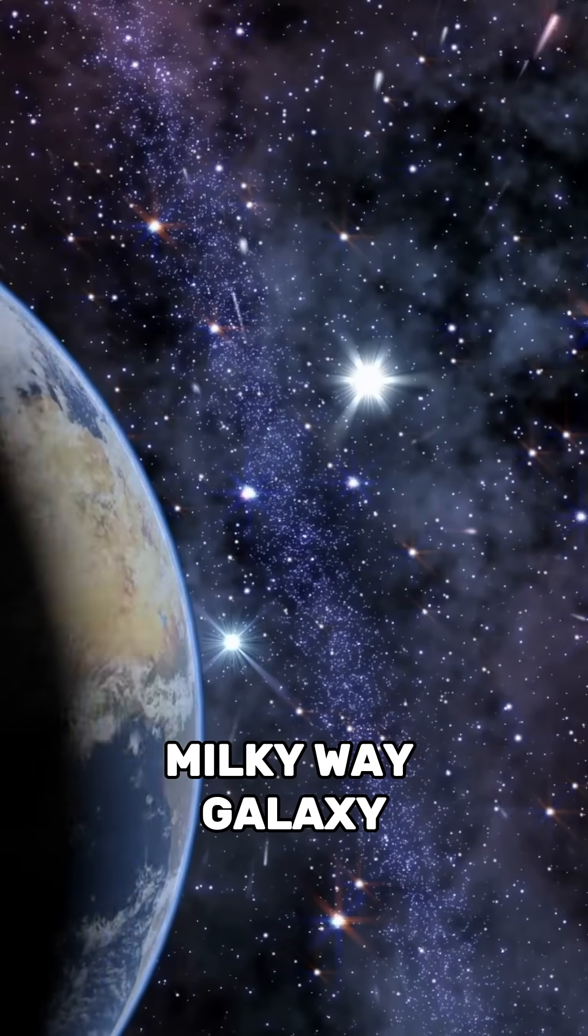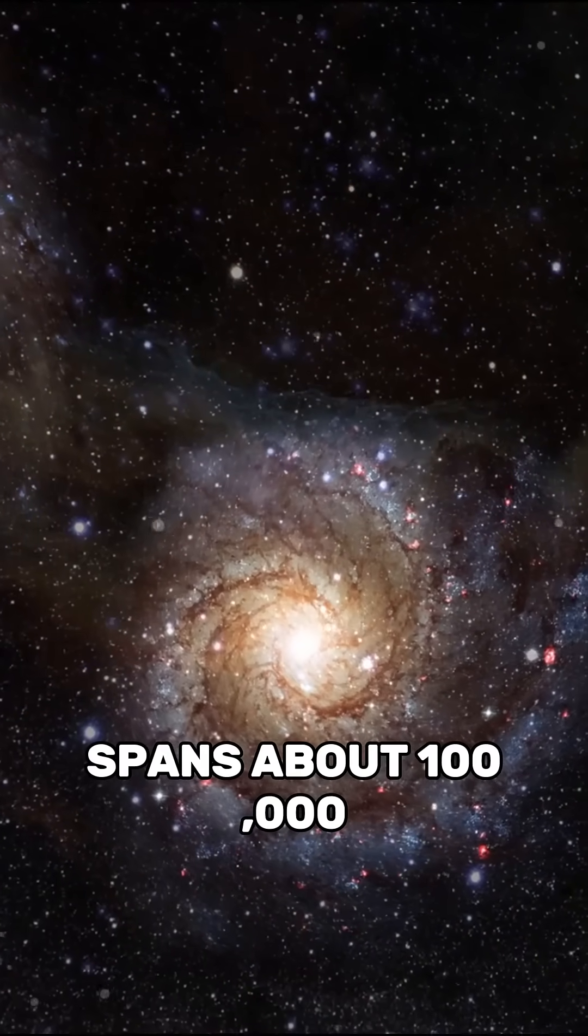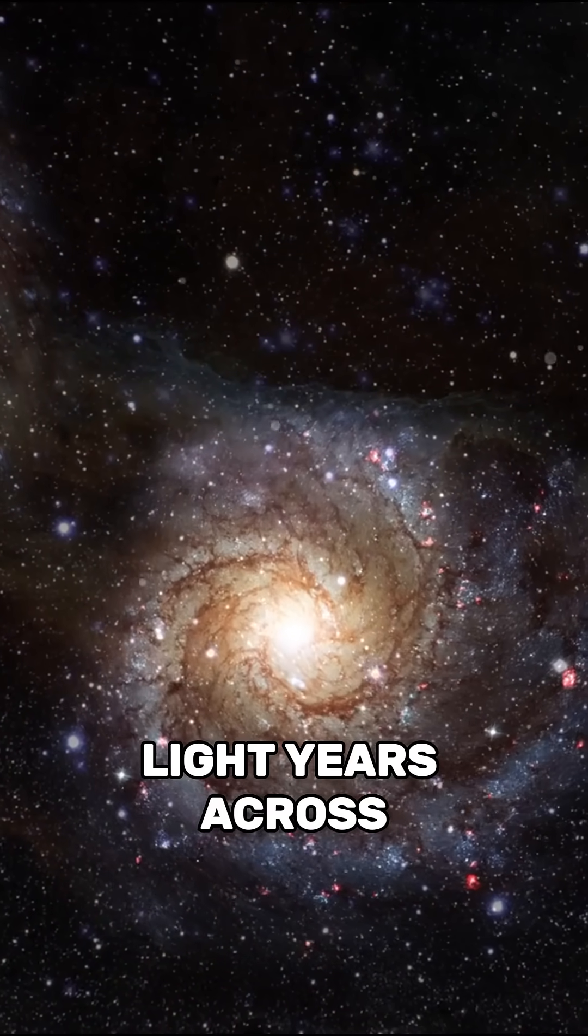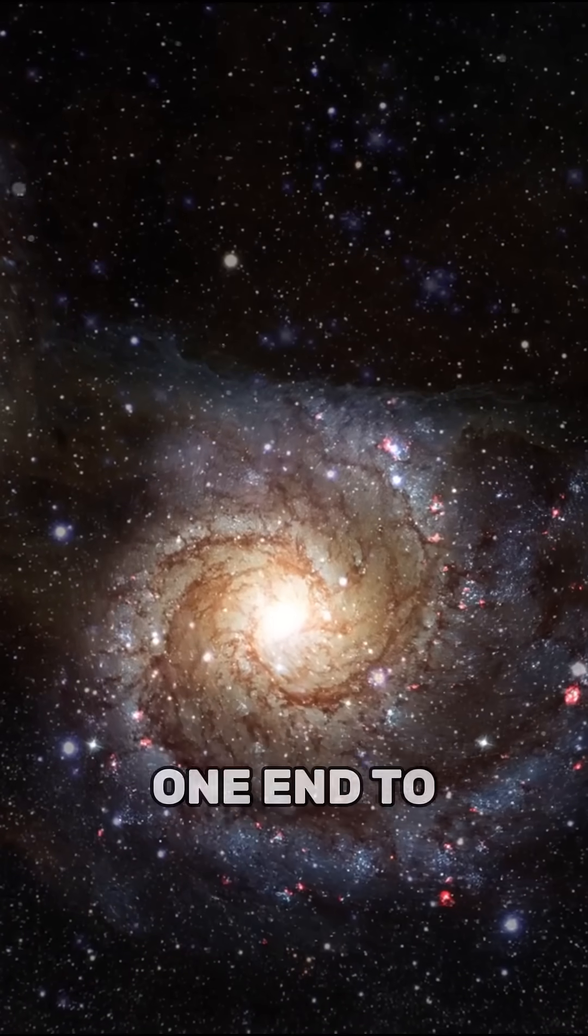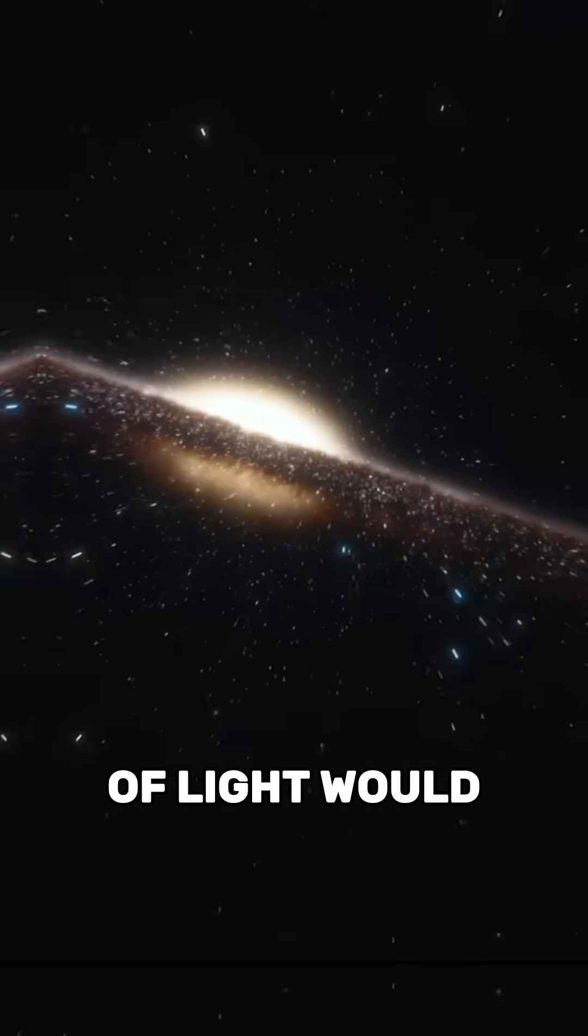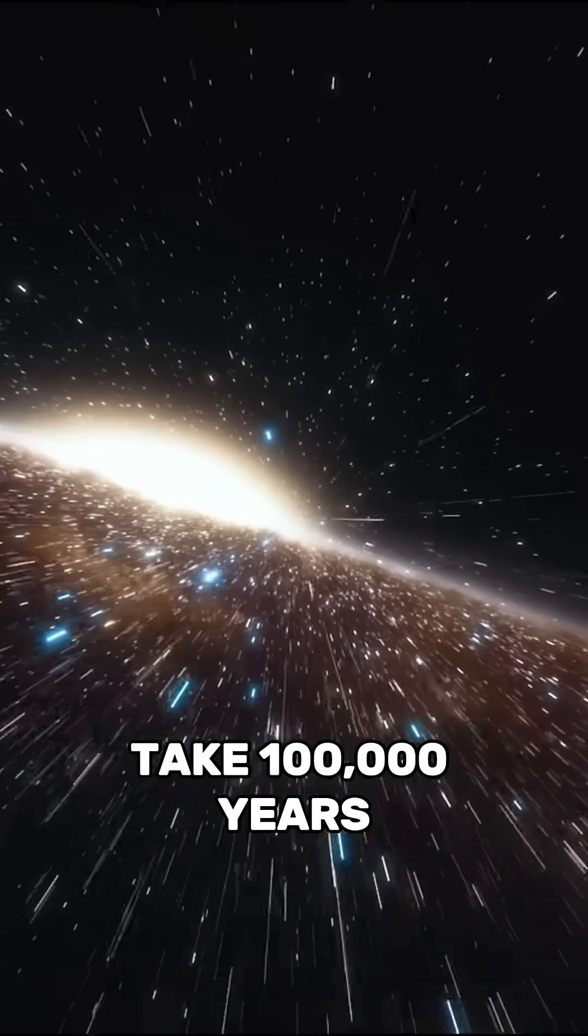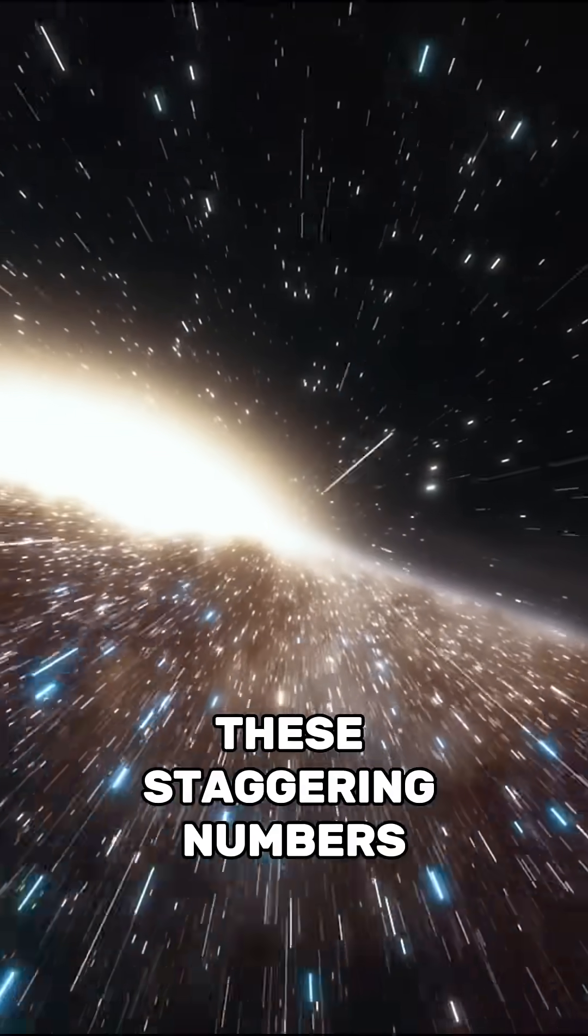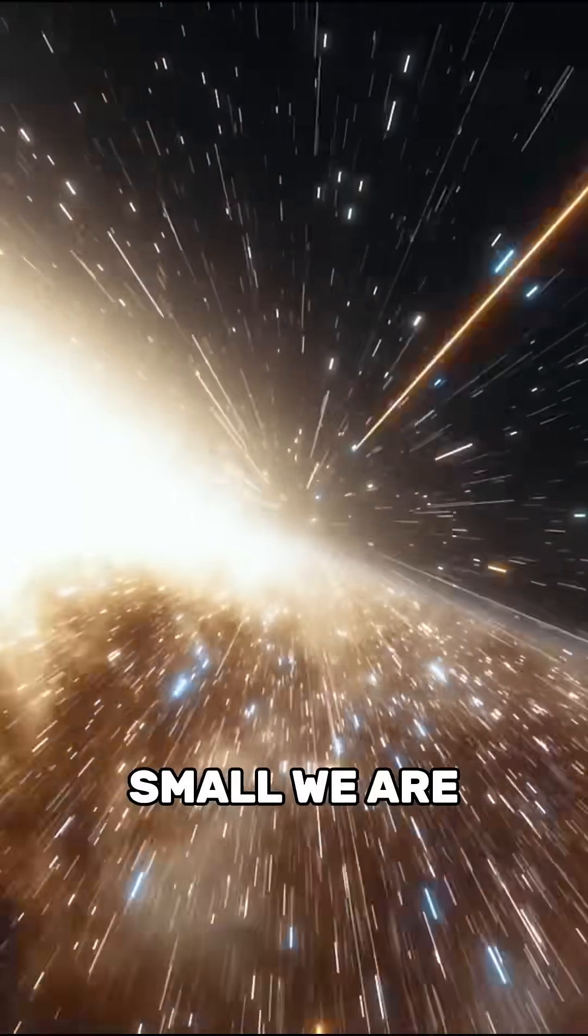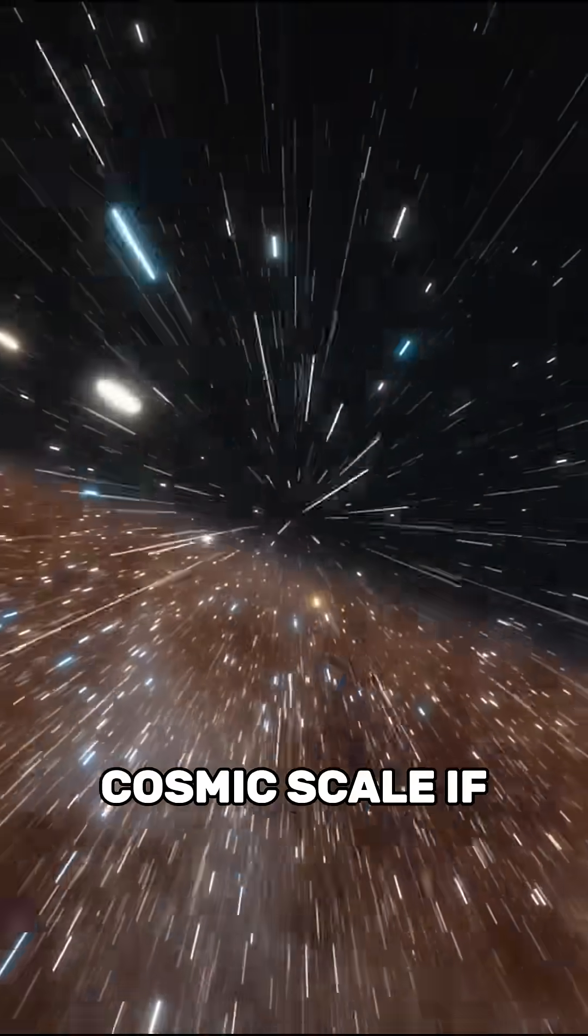Our Milky Way galaxy alone spans about 100,000 light-years across, and traveling from one end to the other at the speed of light would take 100,000 years. These staggering numbers highlight just how small we are in the grand cosmic scale.